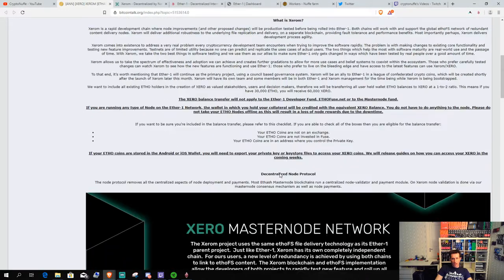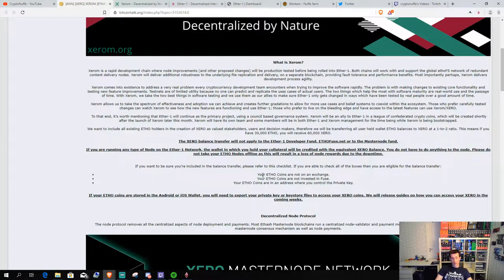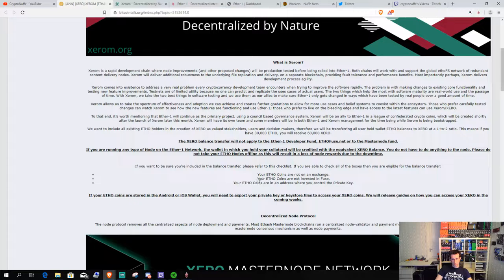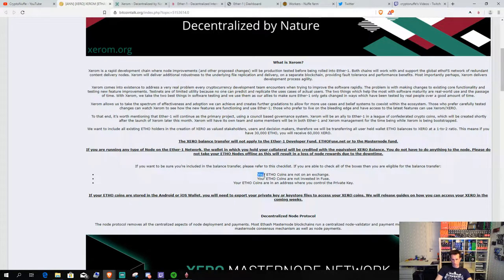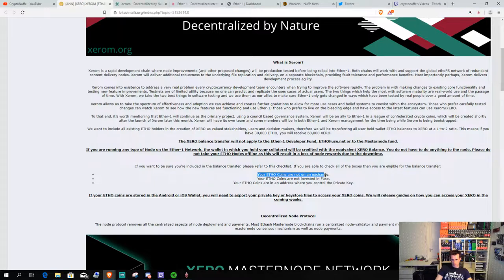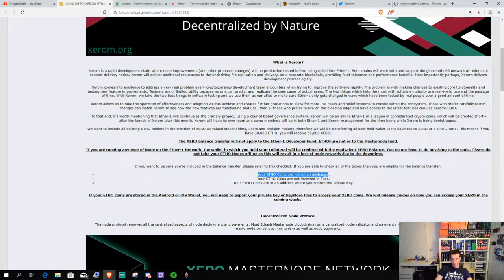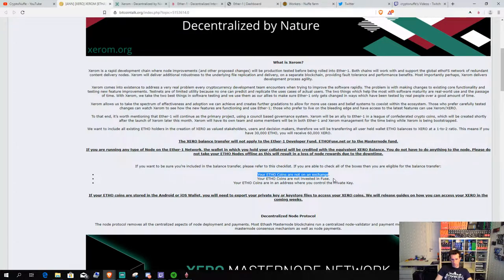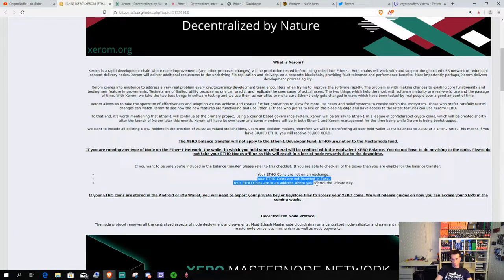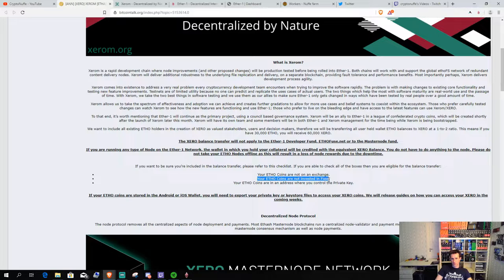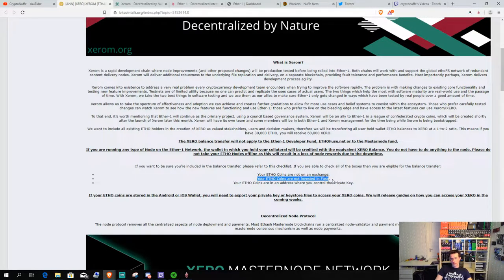And they will also have an airdrop for the people that's already holding Ether1. The important to remember is that you have to keep your Ether1 in your private wallet, not on an exchange. And you cannot hold it in the fuse, the application, the holding game application.